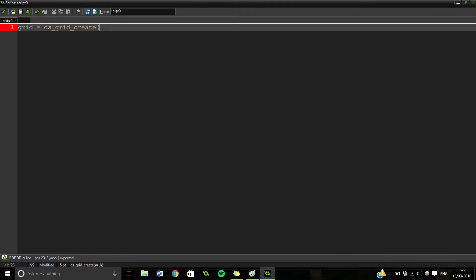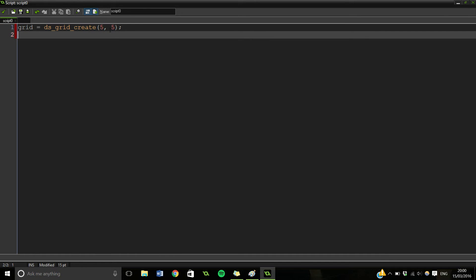And then the actual bit itself takes in two values. So it takes in a width and it takes in a height. So we're going to say a width of 5 and a height of 5. And you close it off like that. Now that's all sorted.